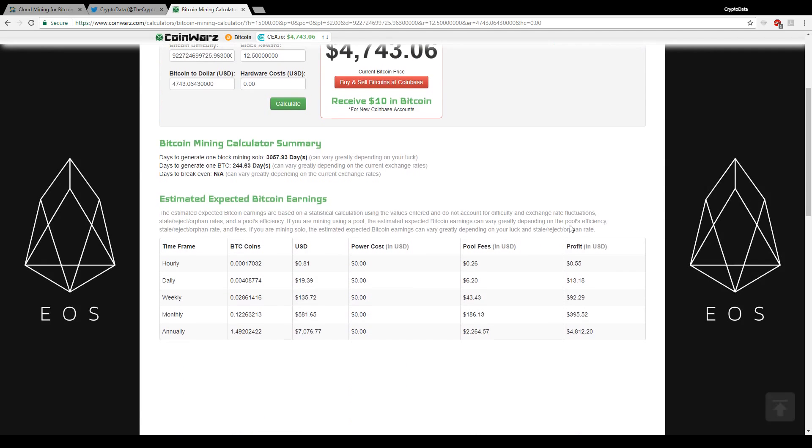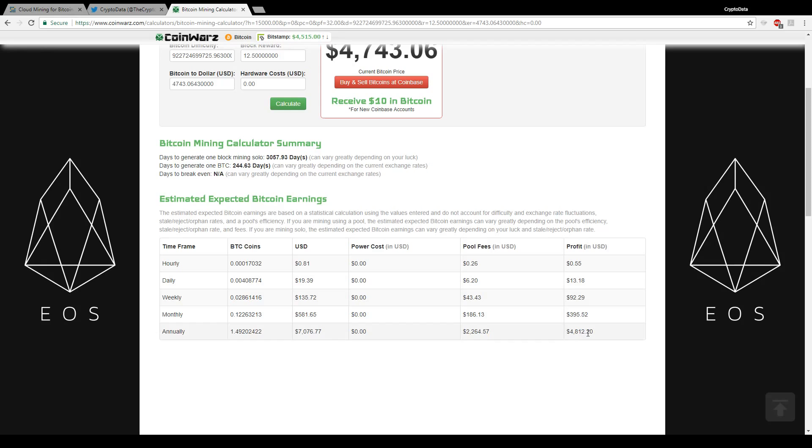As you see coming down right here, after profits my daily payouts are going to be $13. Weekly $92, monthly $395, and then annually $4,812. So if we use a calculator here, I invested approximately $2,000. So $2,000 and then in a year I'm making $4,812, so I'll make my money back in approximately five months. That's really good a return on investment.